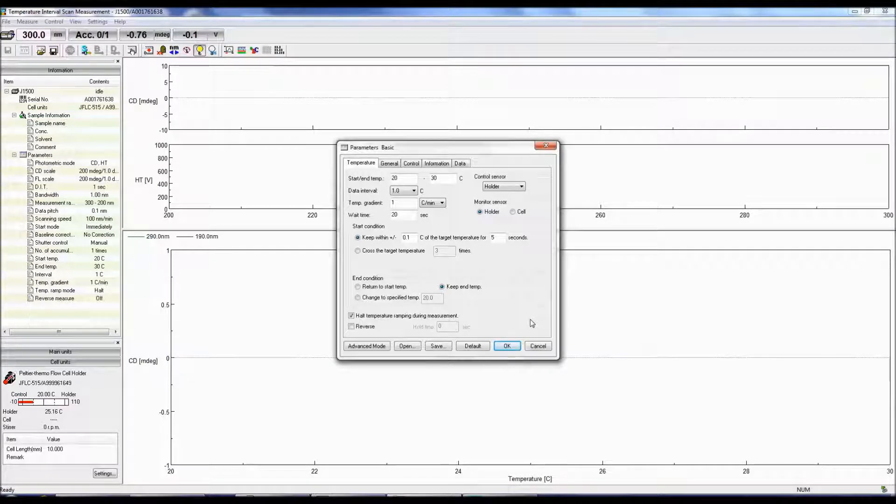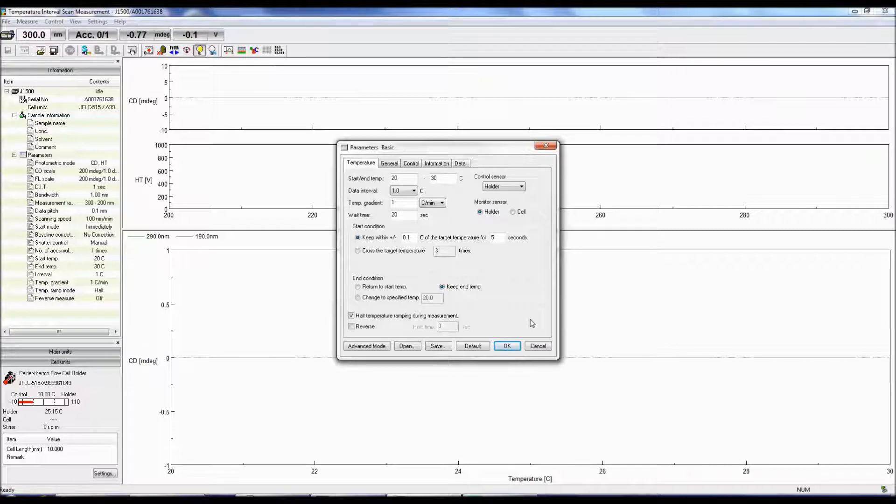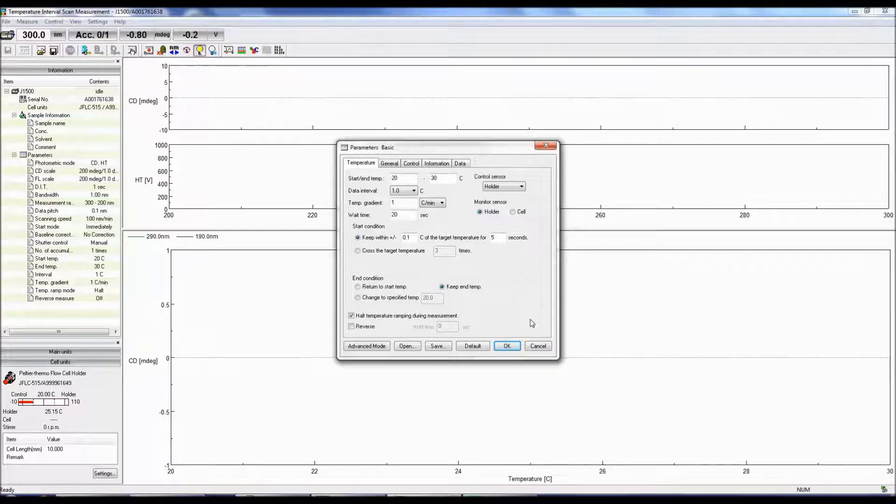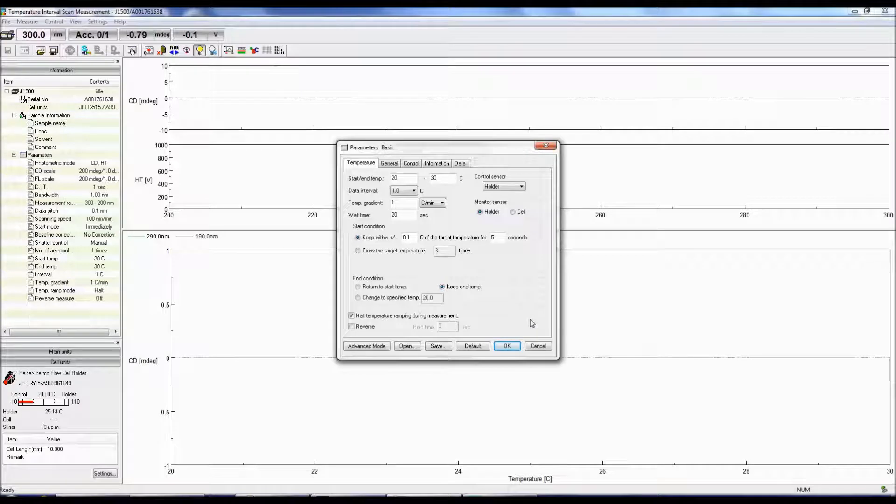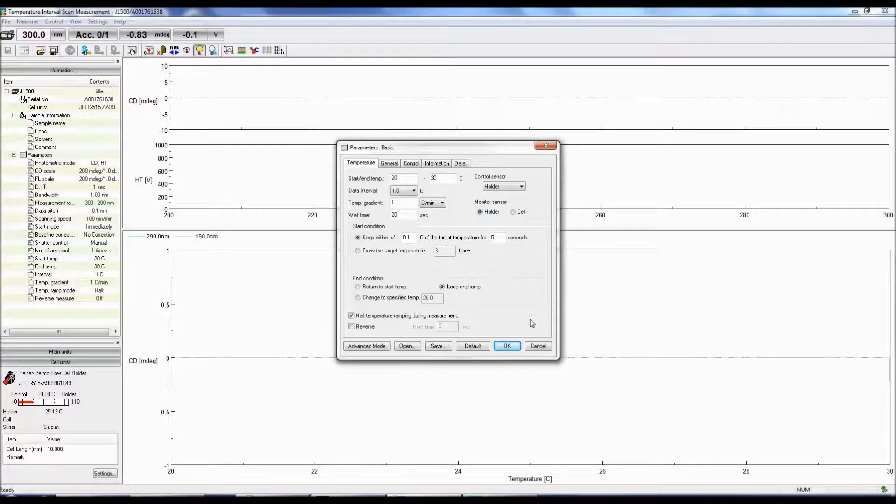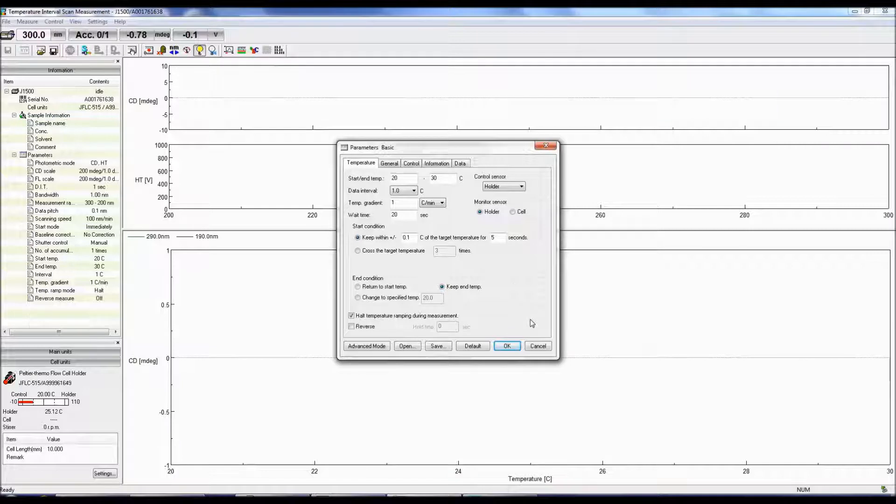Selecting Halt Temperature Ramping will stop the temperature change during the measurement. Selecting Reverse performs a reverse measurement after an increasing temperature measurement. The Hold Time is the amount of time before the reverse measurement begins.